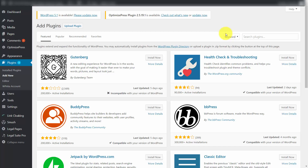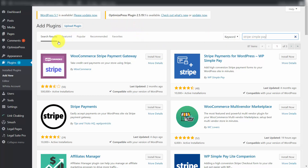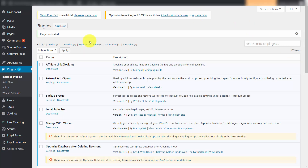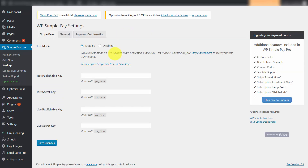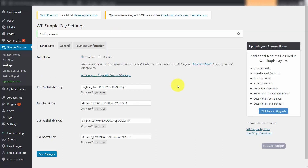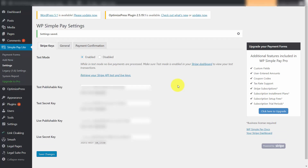Once your site has SSL enabled, you can use a plugin with your WordPress website to use the Stripe checkout gateway. Start by using a plugin called Stripe Simple Pay — there are a number of Stripe plugins available for WordPress, so choose the one best suited to your needs. Install and activate Stripe Simple Pay, then click the Simple Pay Lite link on your dashboard. You'll need to enter your Stripe API keys by clicking the provided link.